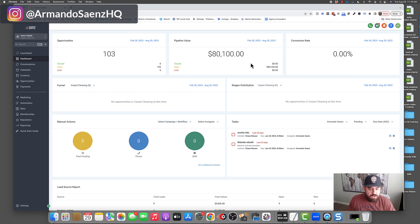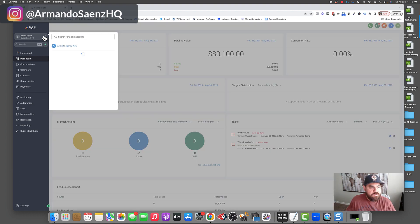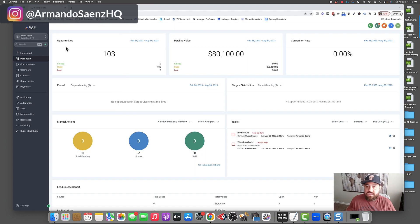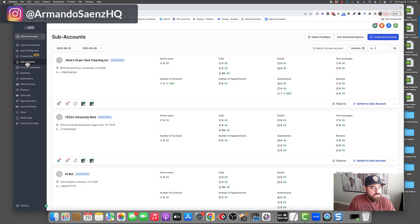The very first thing we're going to do is start from the agency view. This is the inside of my sub-account on the left-hand side here. You're just going to switch to your agency view — click on the name of your sub-account selector section and click 'Switch to Agency View.'